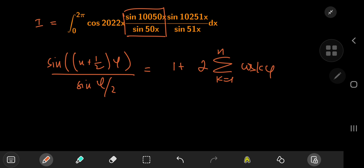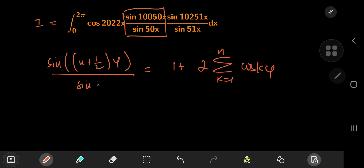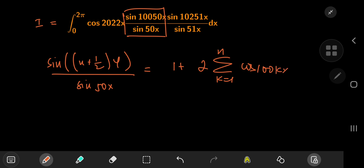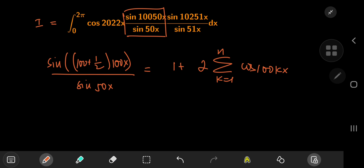So let's work out what φ and n are here. We have sine(50x), so φ should be 100x to get the sine(50x) term in the denominator. Replacing φ by 100x, the sum term becomes cosine(100kx). Since we need 100x here and (n + 1/2) must match, n equals 100.